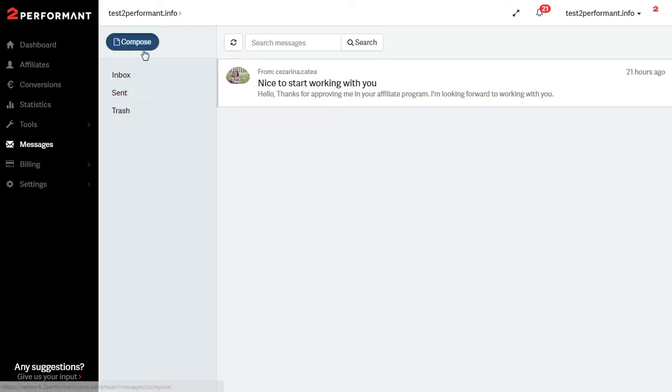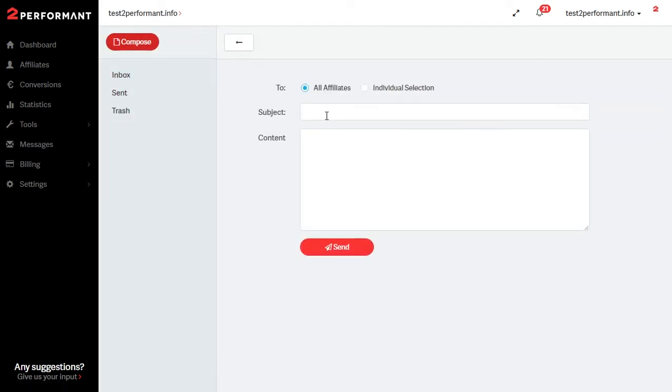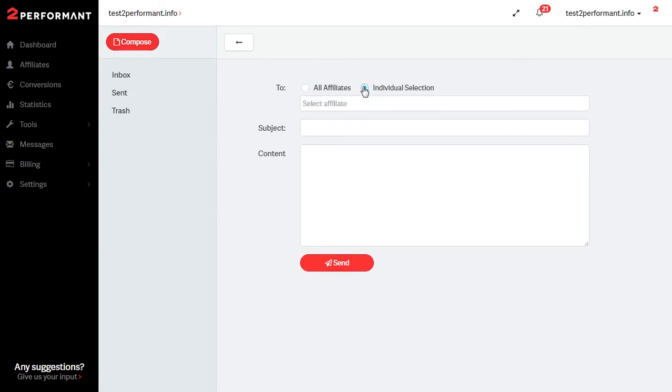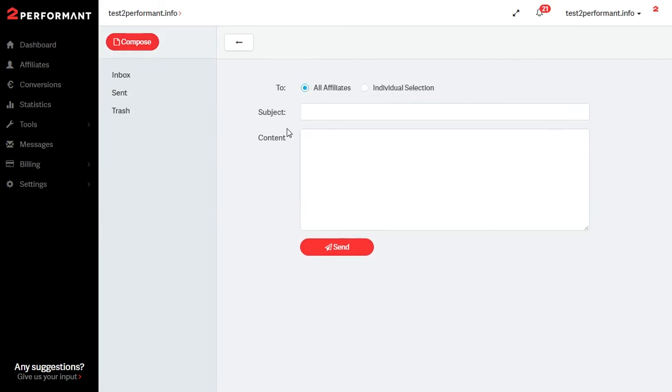To send a new message simply click on the compose button. You can send a message to one of your affiliates, individual selection or to all the affiliates in your program.